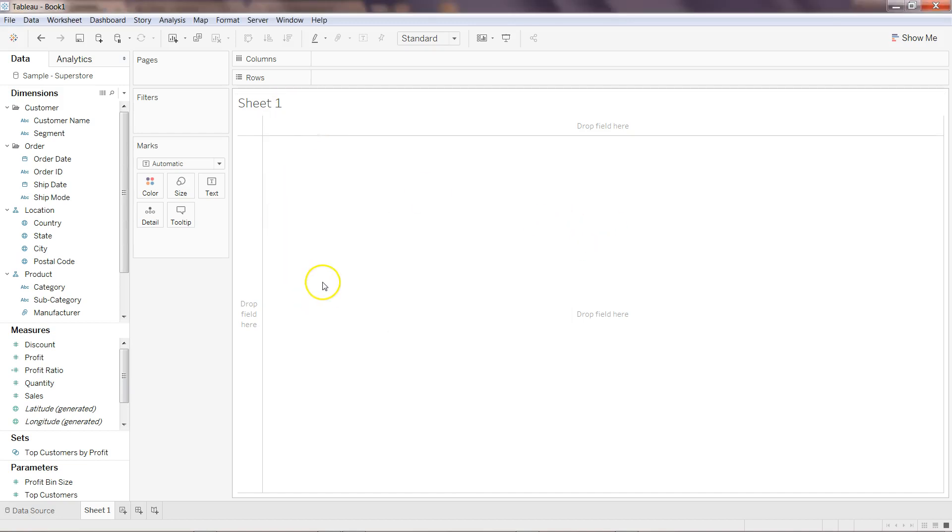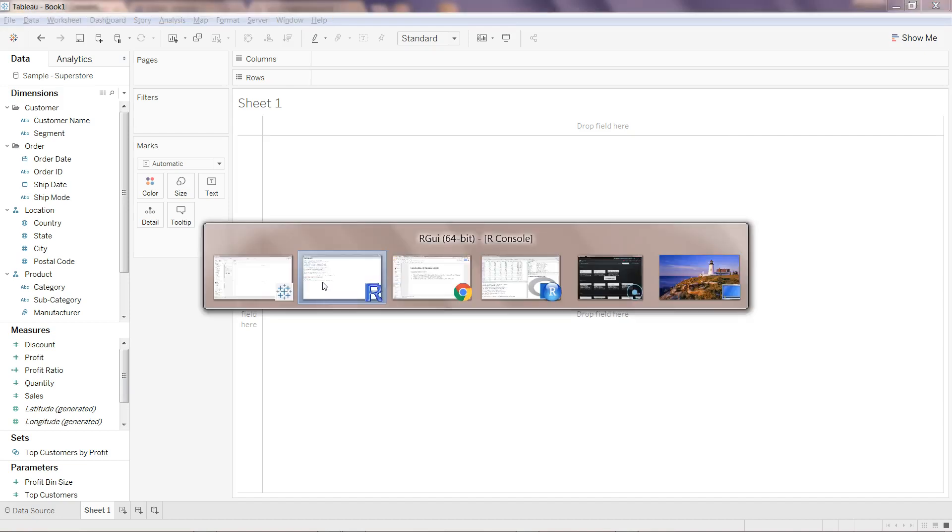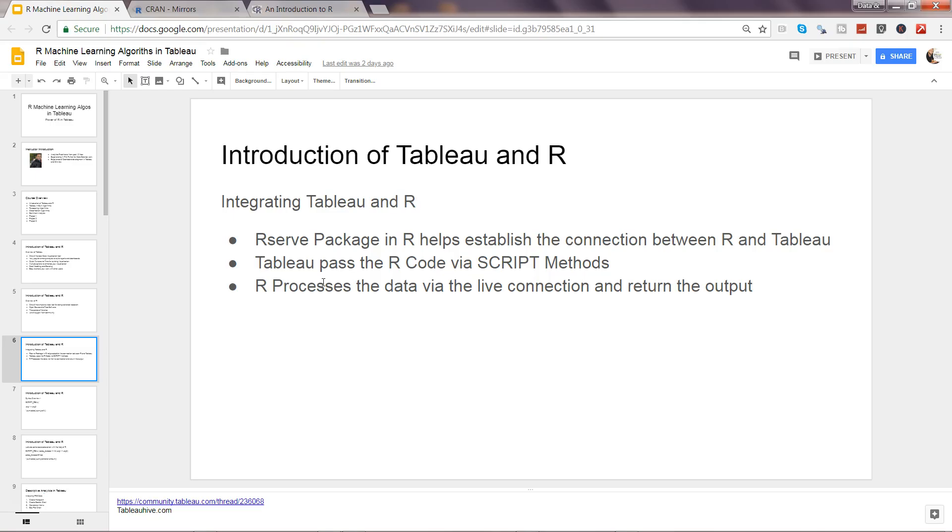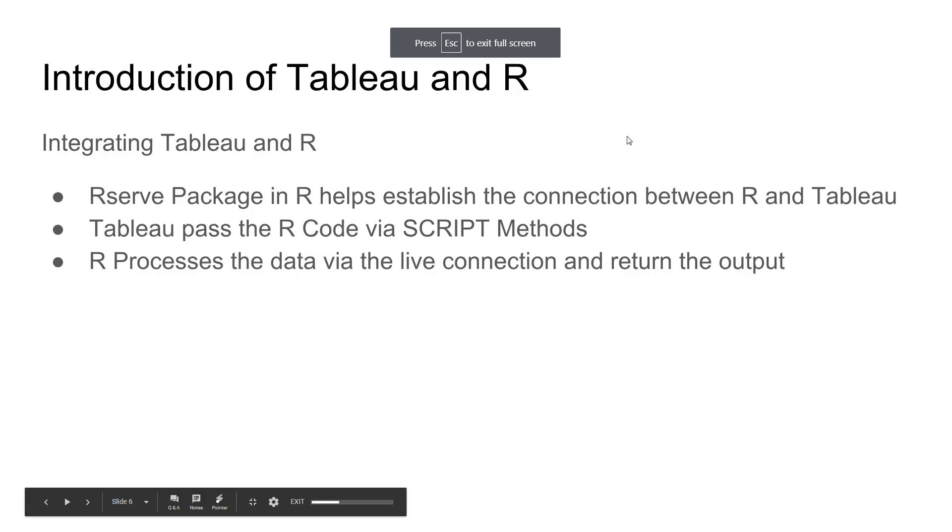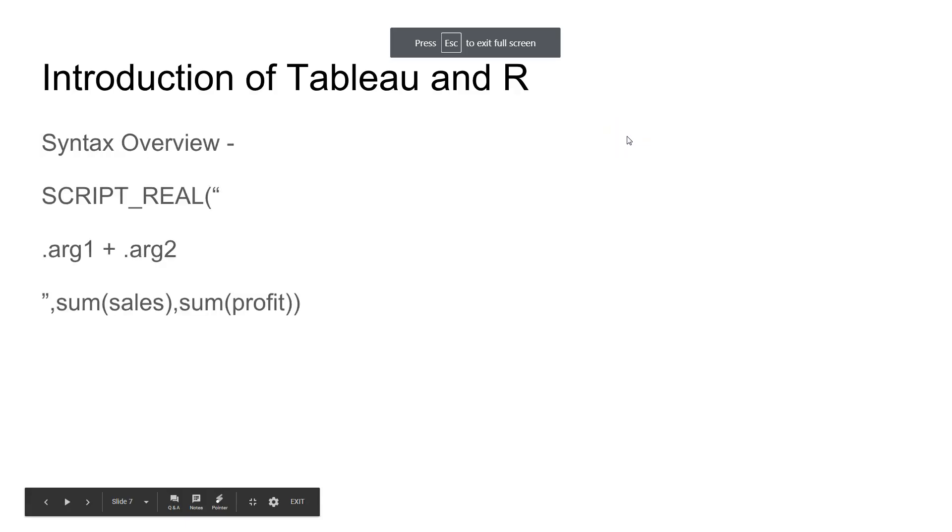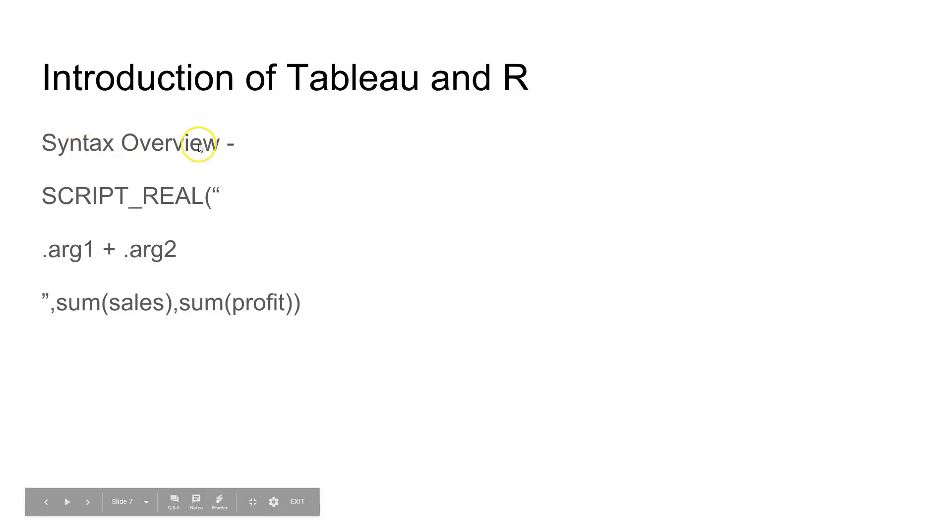Once you are there then you can start passing on the argument. What I can do is let me show you some of the syntax first. If I come back to my presentation, introduction of Tableau and R and syntax overview.